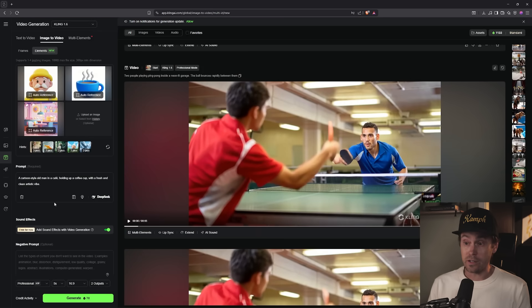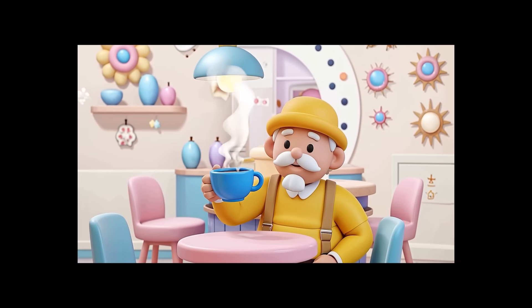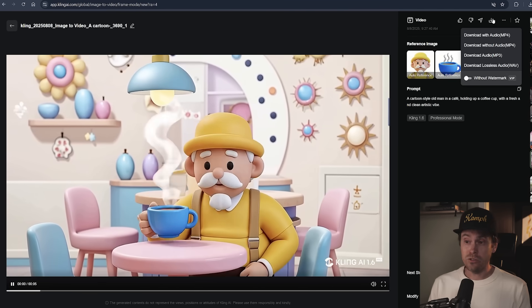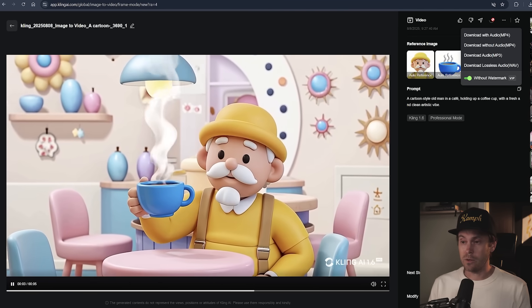We're going to select Kling 1.6 as the model, and after generation you'll see something like this. You'll get the generations in a few minutes, and as usual we'll download without watermark. Nobody likes watermarks on AI videos, or any videos for that matter.